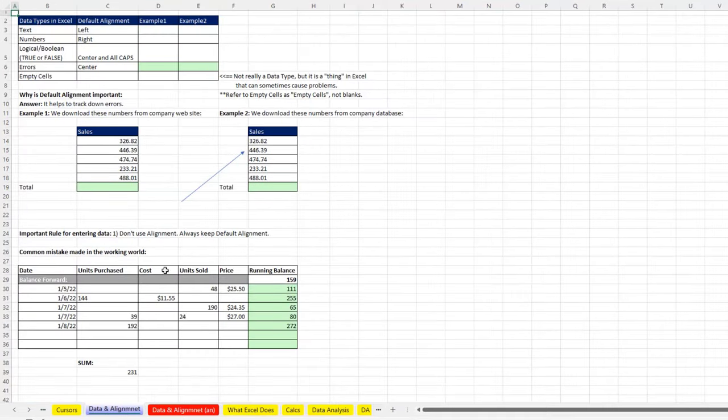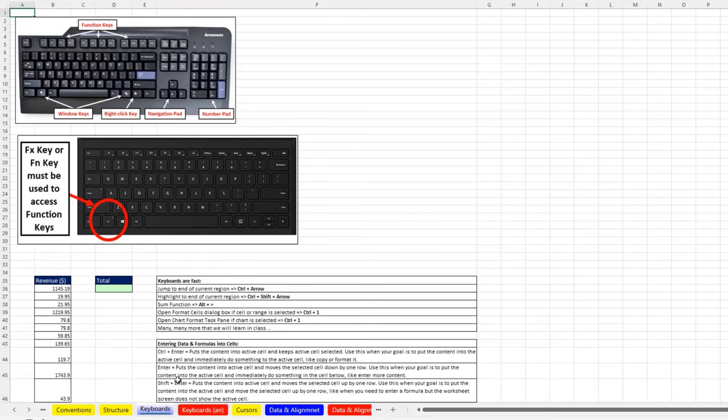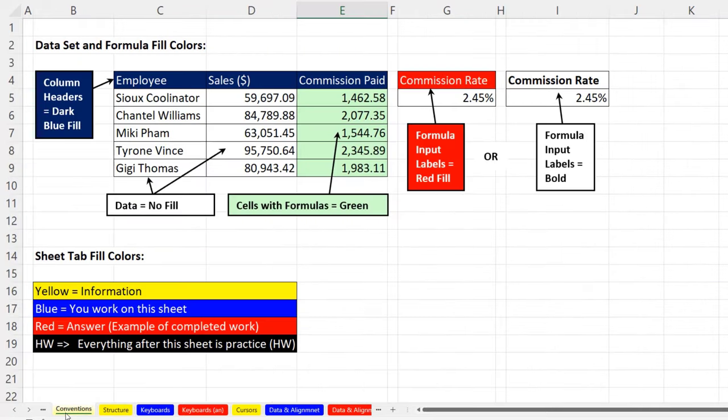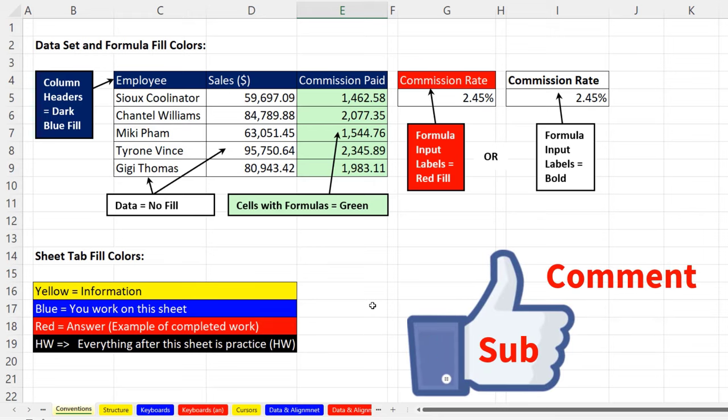Now in this video, we talked about what Excel can do. Very importantly, we talked about data and alignment, cursors. We talked about the importance of keyboards and keyboard shortcuts. We talked all about the structure of Excel. And we started it off by talking about the conventions for this class. All right, next video, we'll make calculations and perform data analysis. See you next video.